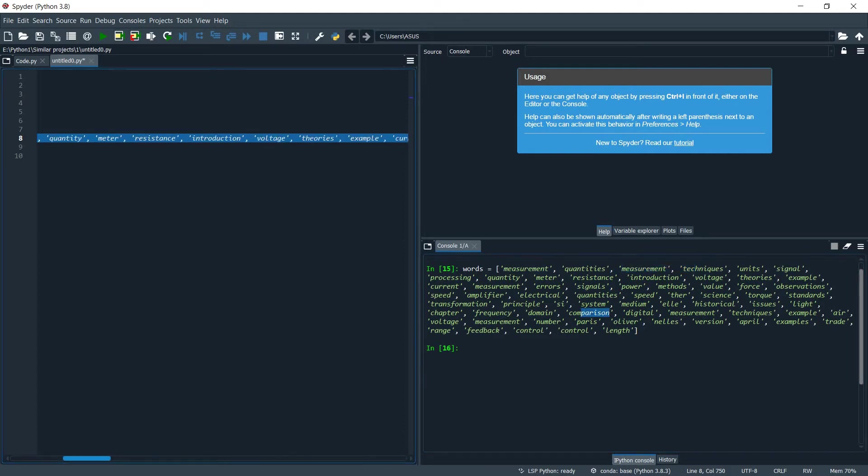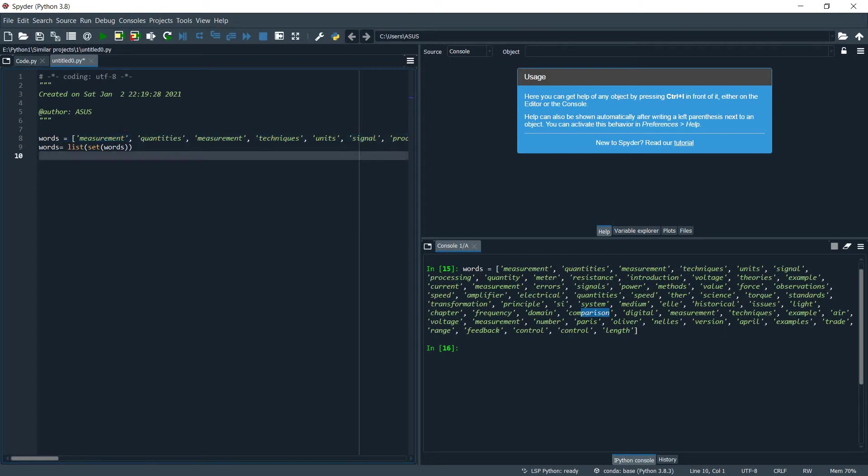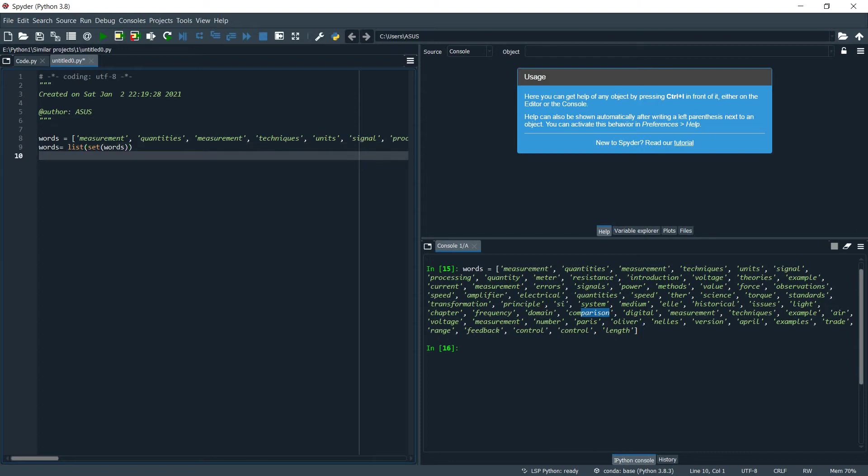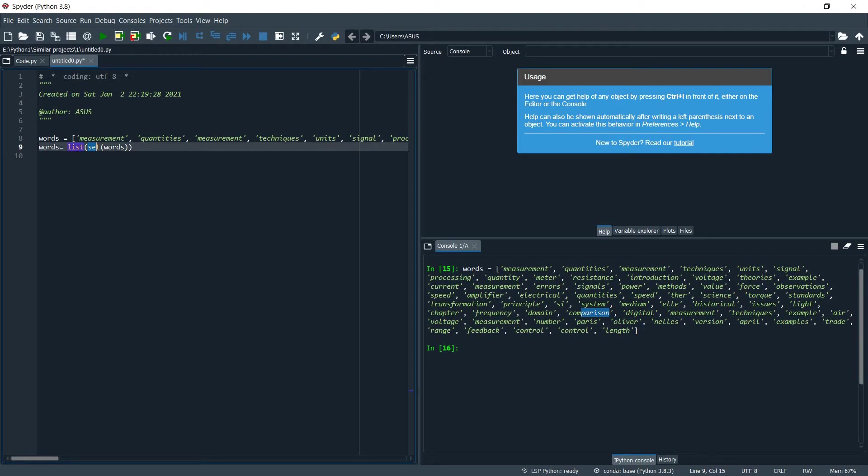So now what I want to do is remove this duplicates and just keep the unique values. So what we do is we use a set function that is built-in in Python and we want to return this again in a list. So just write list and set and then the list that you want to have duplicates remove and let's add it again to words.